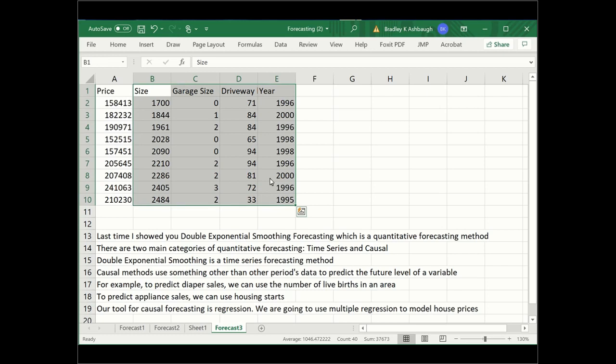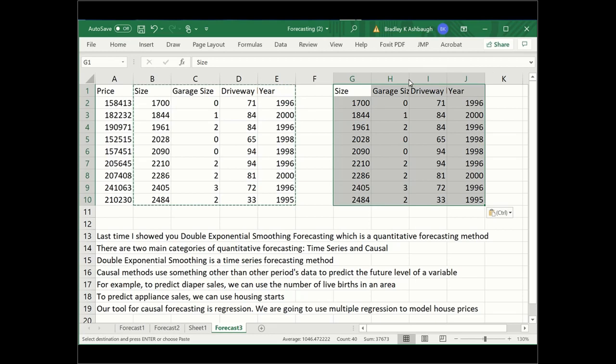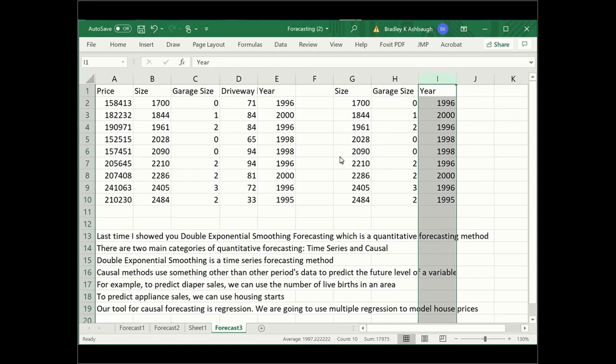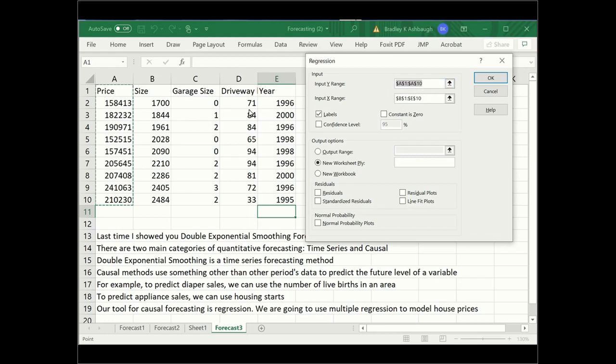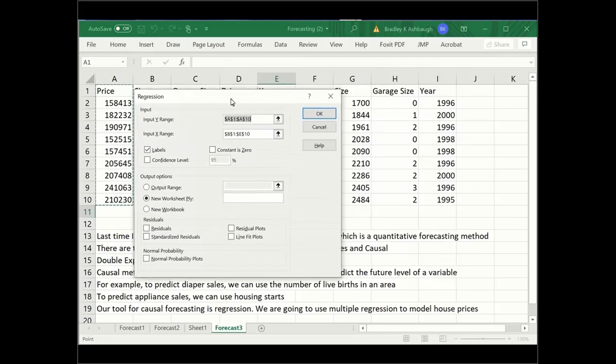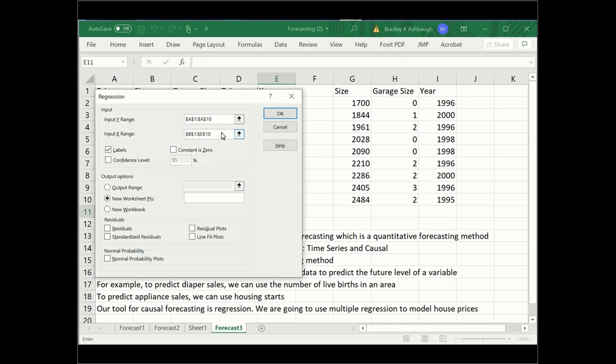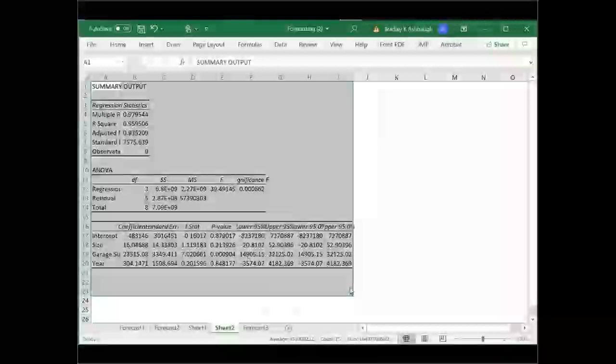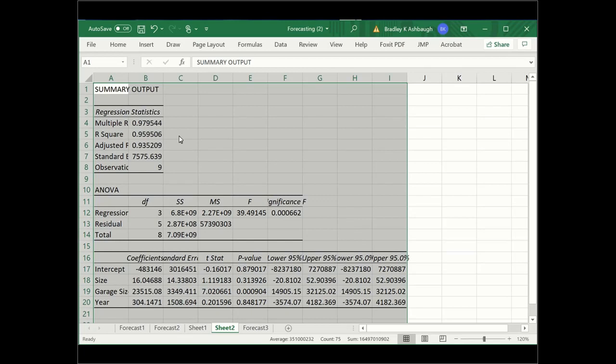What am I going to do? I'm going to copy these variables over, and then I'm going to get rid of driveway. I'm going to try to do the multiple regression again. I'll go back to data, data analysis, regression. I still want the same. I'm still predicting price, but I'm going to predict it with less variables. I'm going to predict it with these guys instead. Still have the labels, still have the output range. Say okie dokie, and boom. I've got my next multiple regression. That was easy.